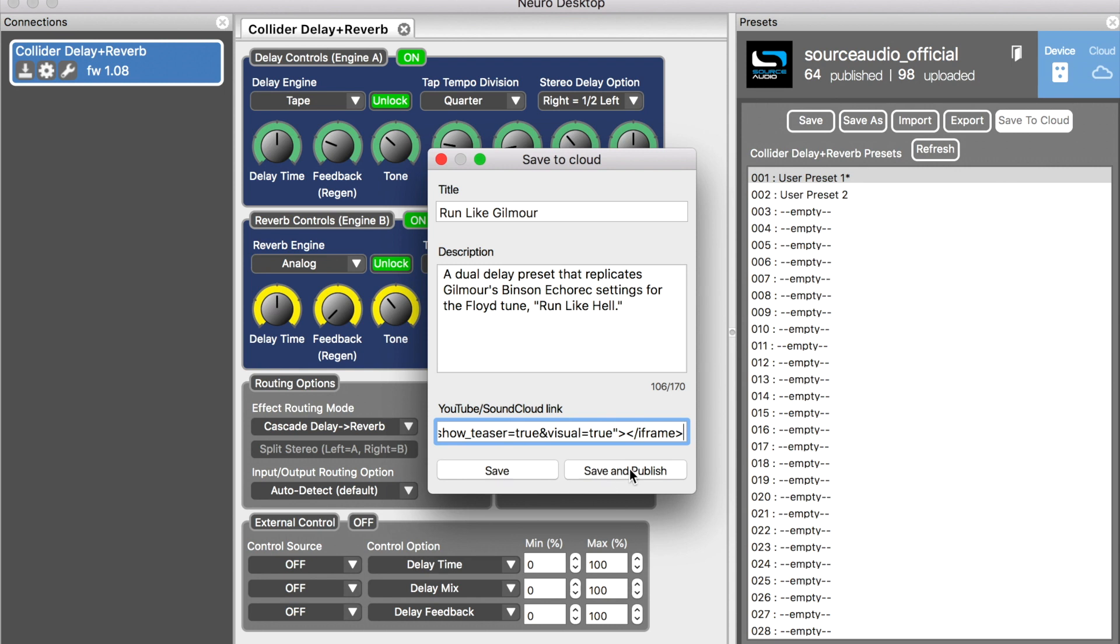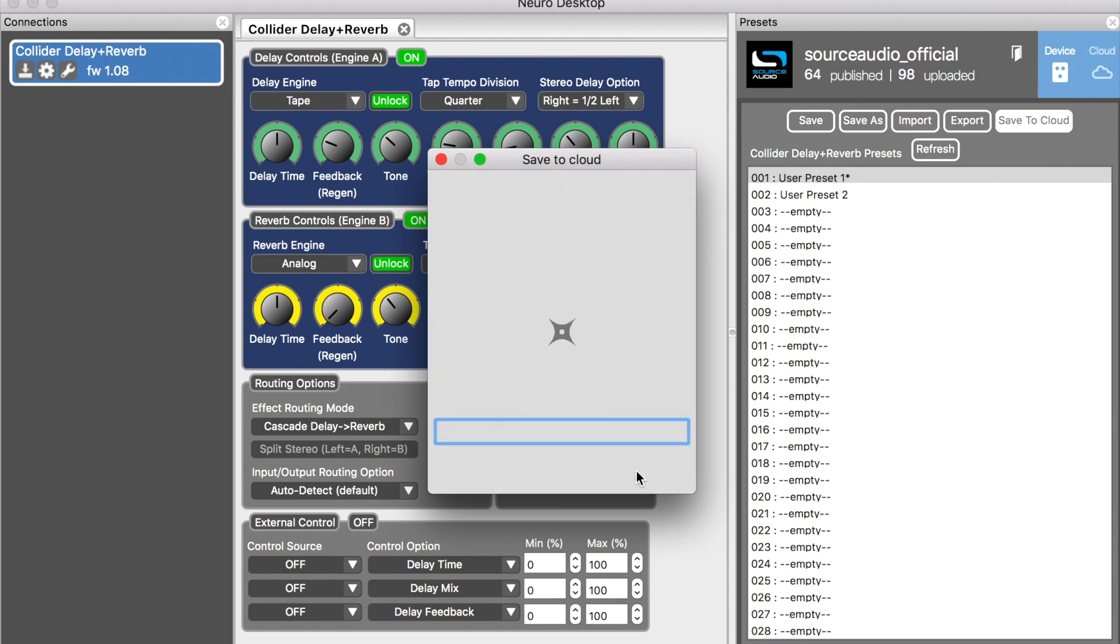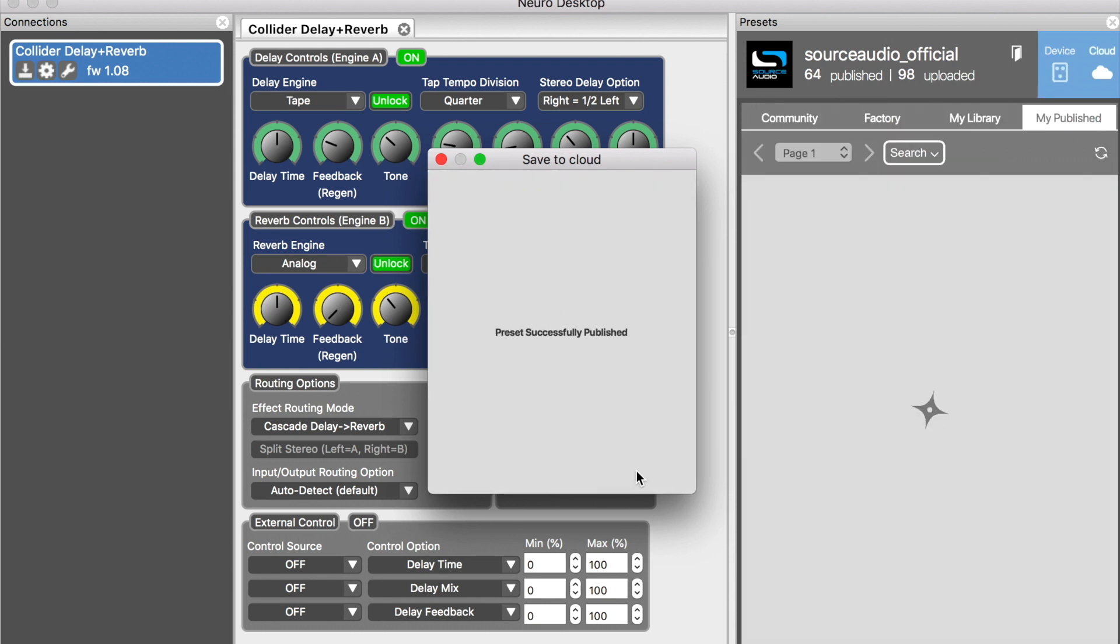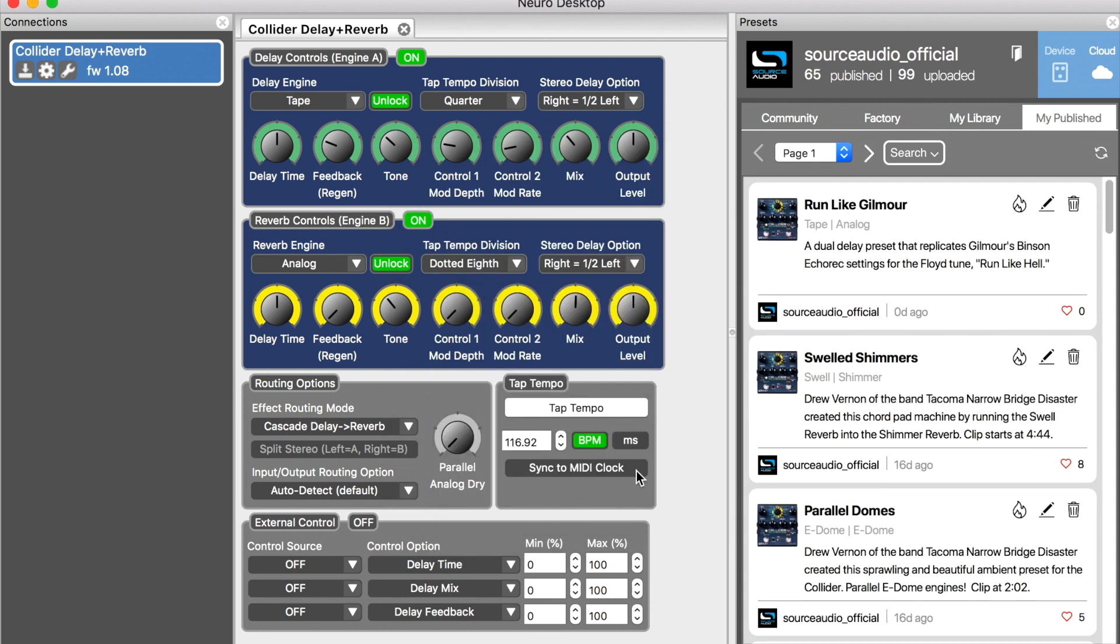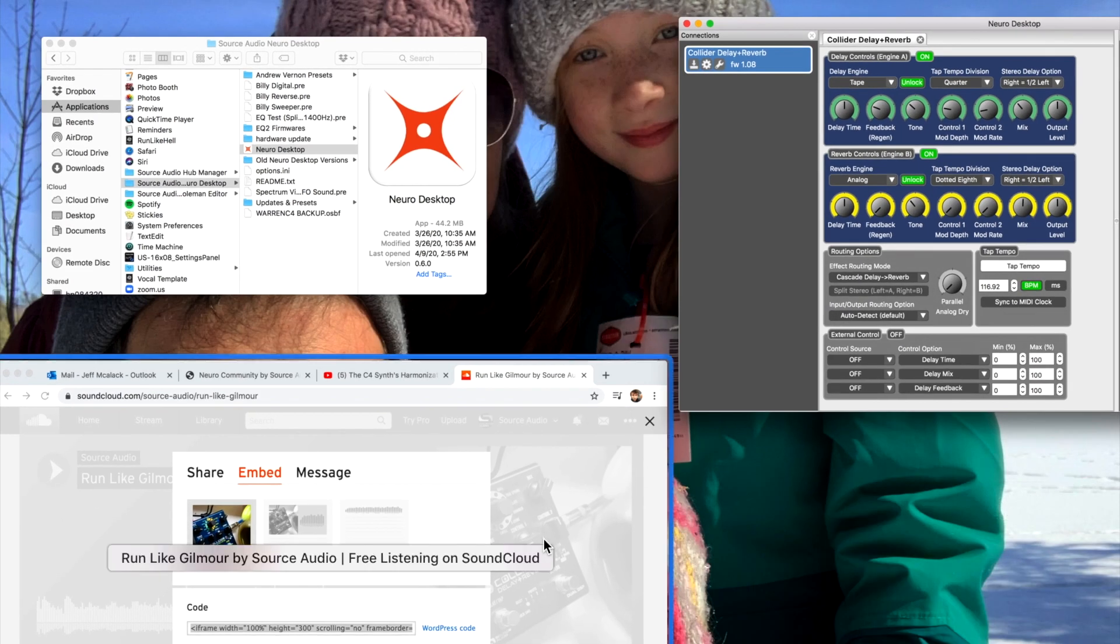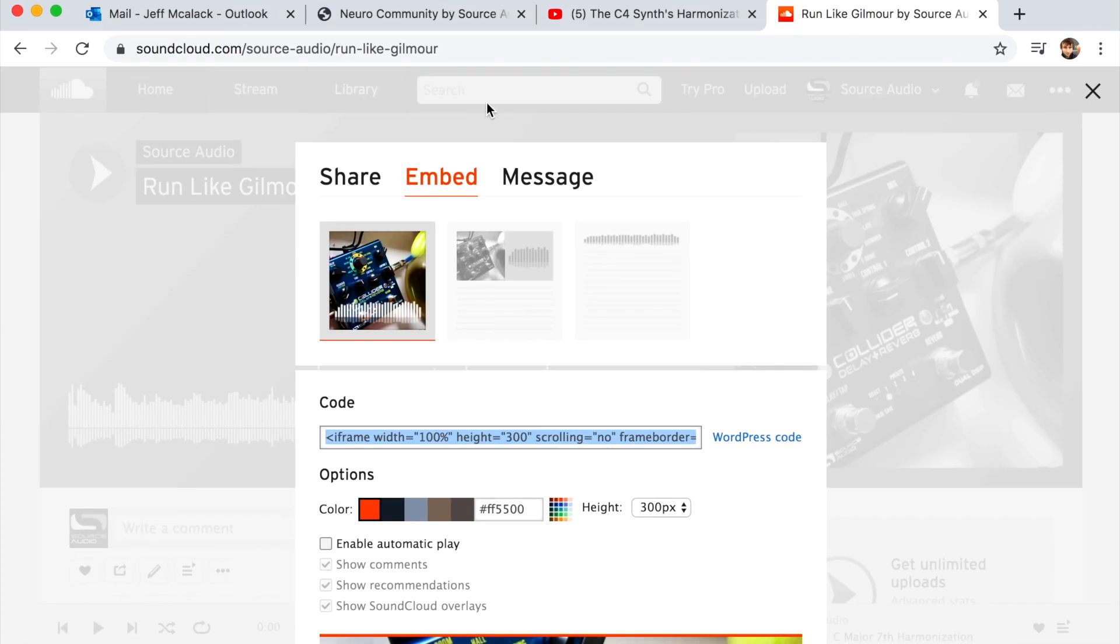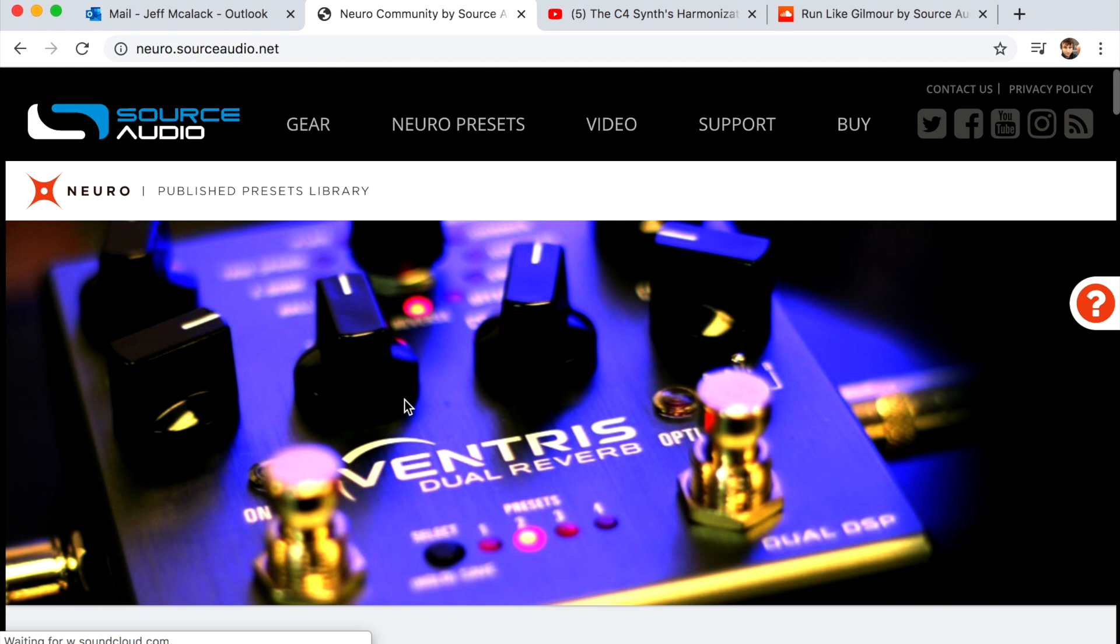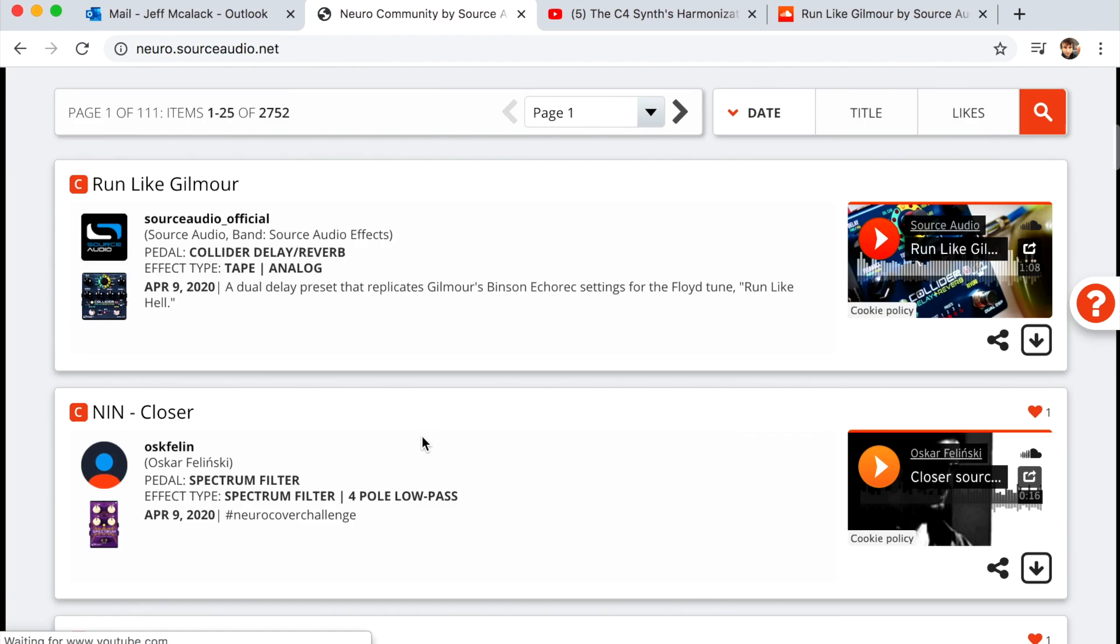So I hit the save and publish button. I just do that and the preset is published. You'll see if I go over to the Neuro presets feed on our website, there it is right at the top.